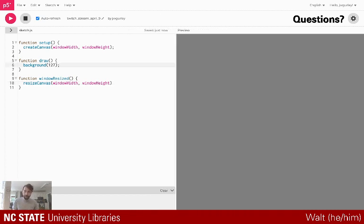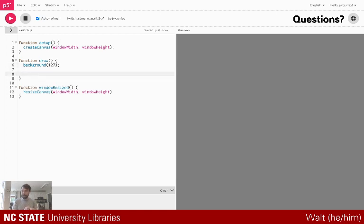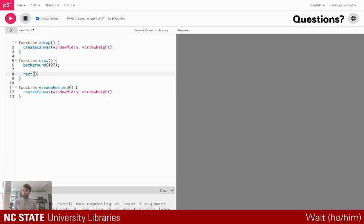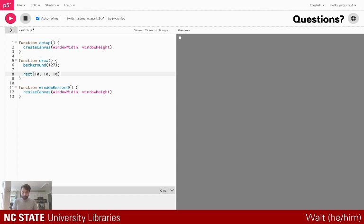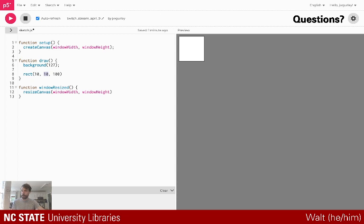Alright, let's start to draw some things on our canvas. There are some built-in primitive drawing types we can create in p5 right out of the box. We can draw rectangles using the rect method — that takes in a couple of parameters. We have to set the x and y position. Let me draw a rectangle on the screen and see what that looks like.